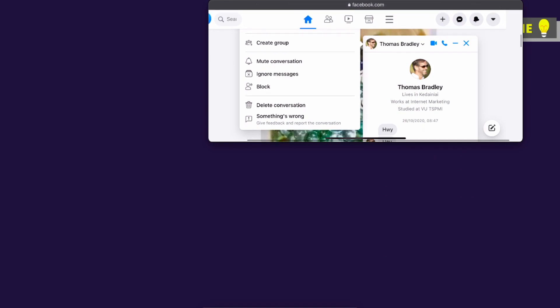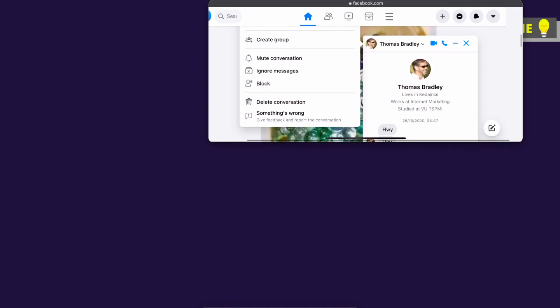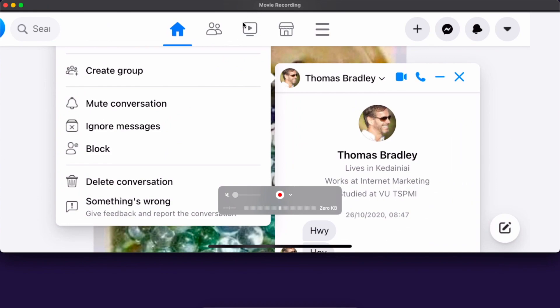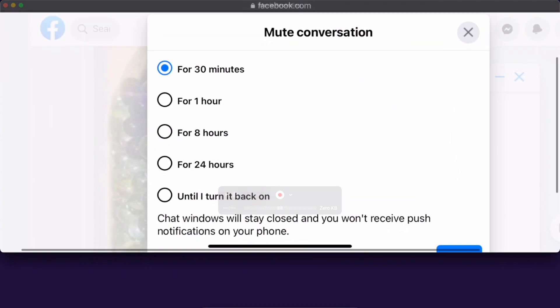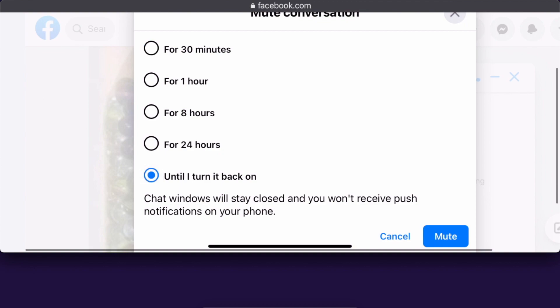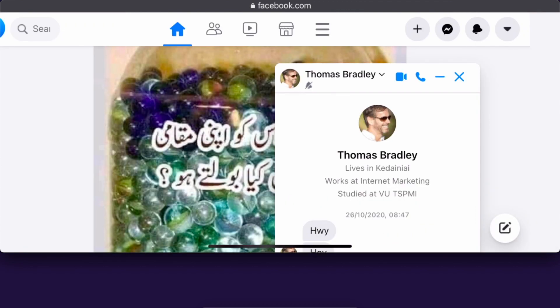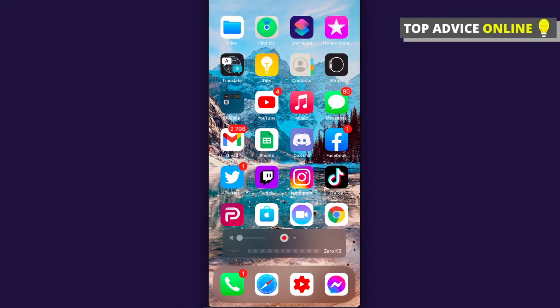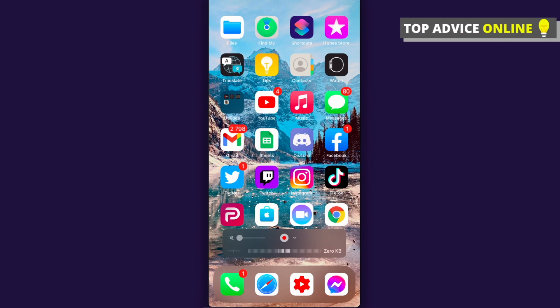Here there is a 'Mute conversation' option. I'll zoom in a bit here. Press 'Mute conversation,' then select 'Until I turn it back on,' and press Mute. You can also go to settings for another method.